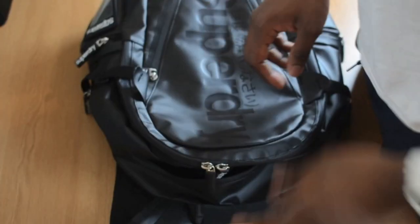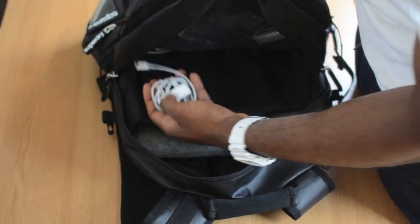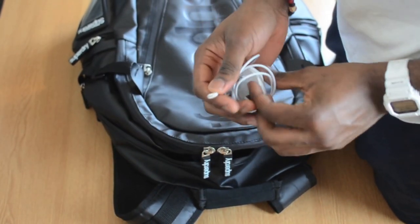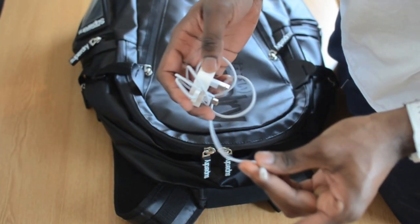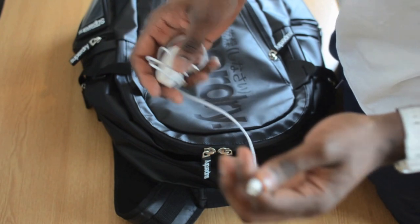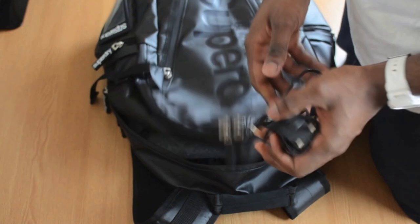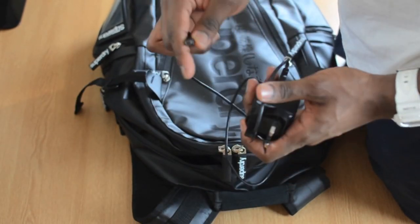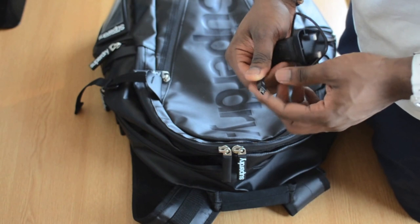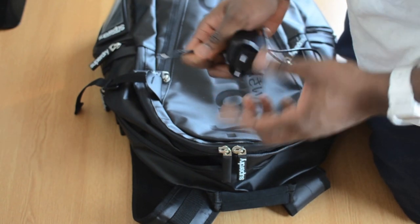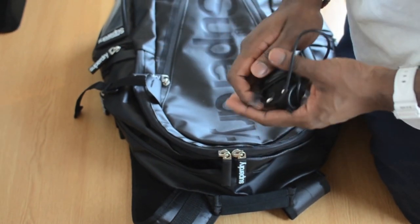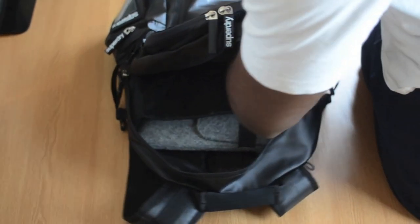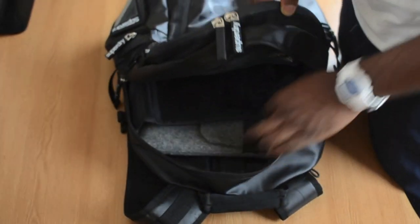Next here we have the iPhone 5 charger, the new Lightning connector. Another micro USB connector here. This is like the one for the PS3 to charge controllers but I use it to charge my battery brick over there. Yeah, that's about it for the chargers.